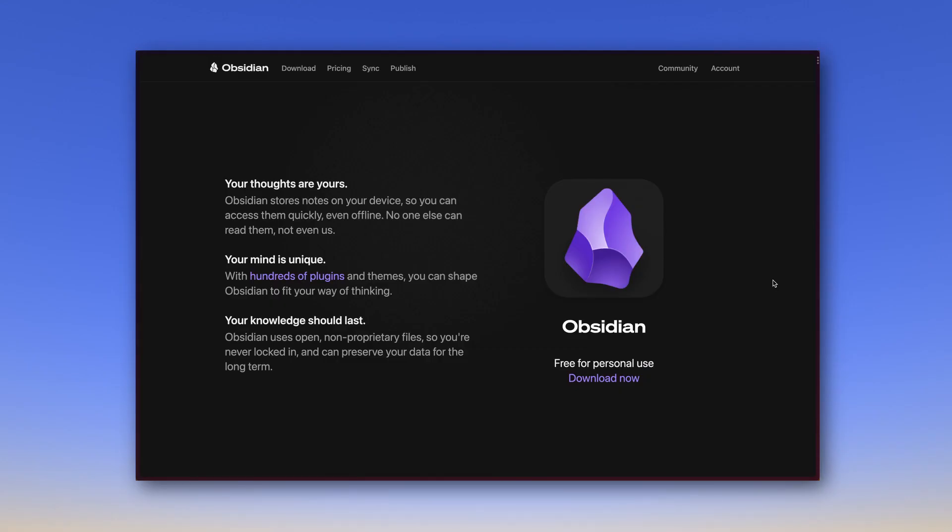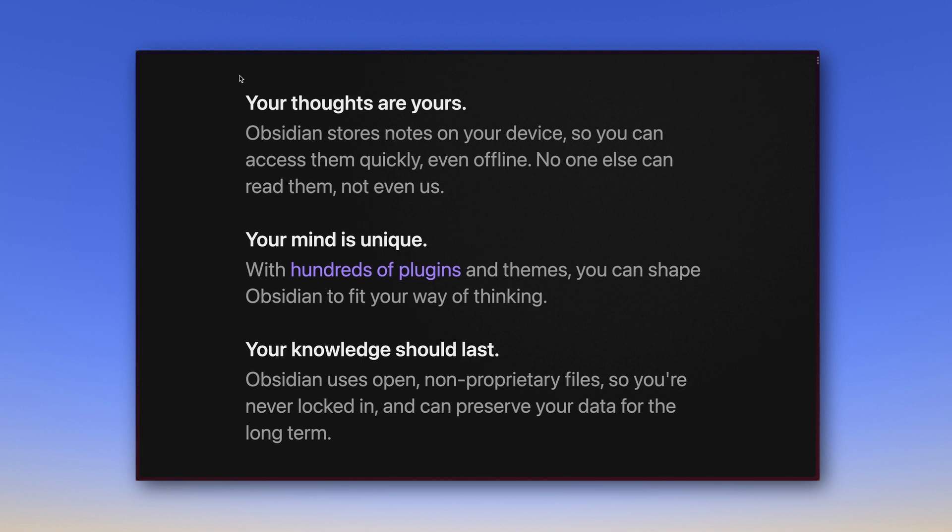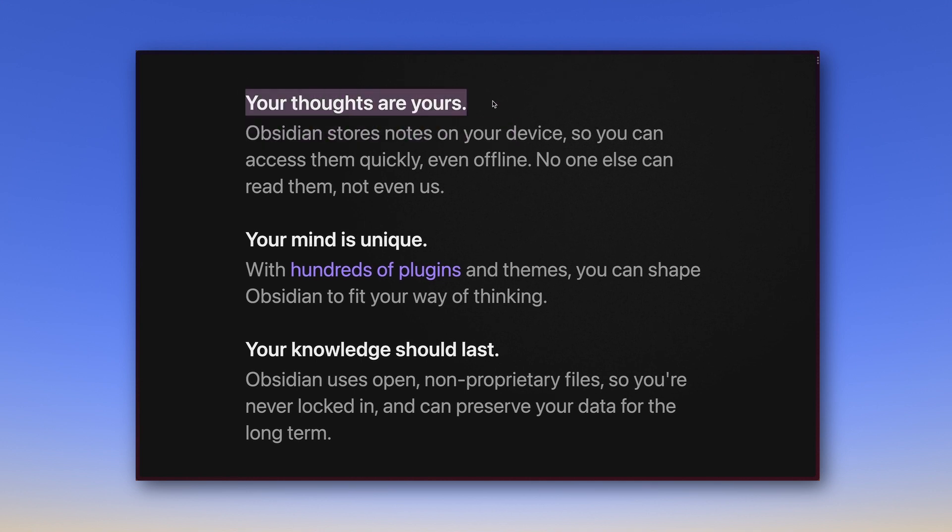Anyway, back to Obsidian focusing on the right things. Here are three of those things spotlighted. First, your thoughts are yours. Obsidian stores notes on your device so you can access them quickly, even offline. No one else can read them, not even us. That's great.